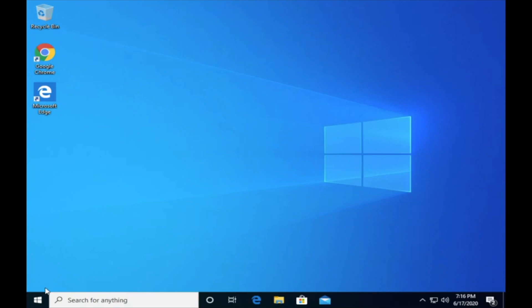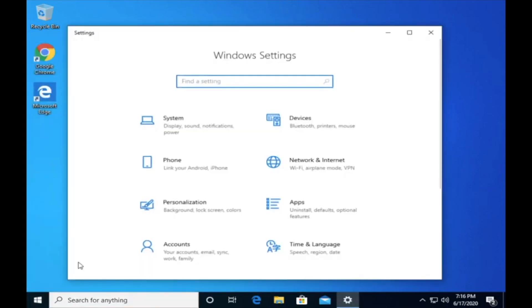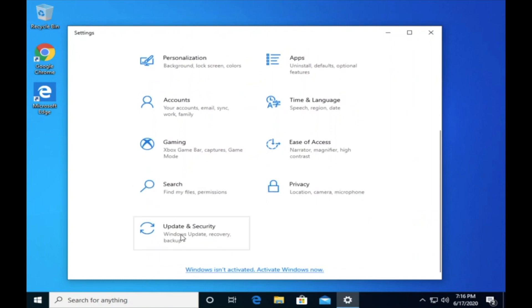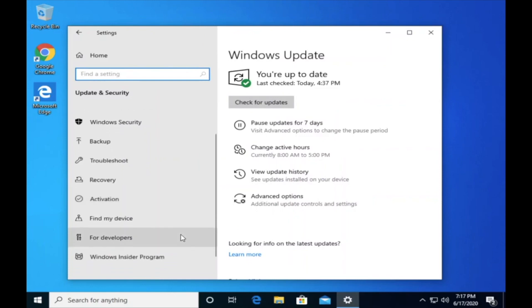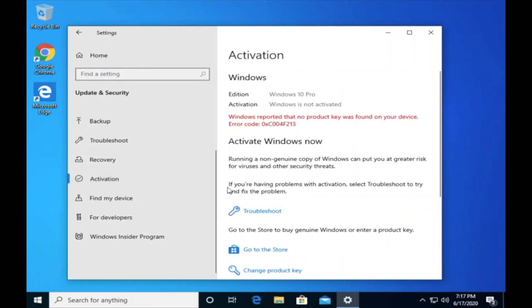Please open your settings and go to your activation window. Thank you.